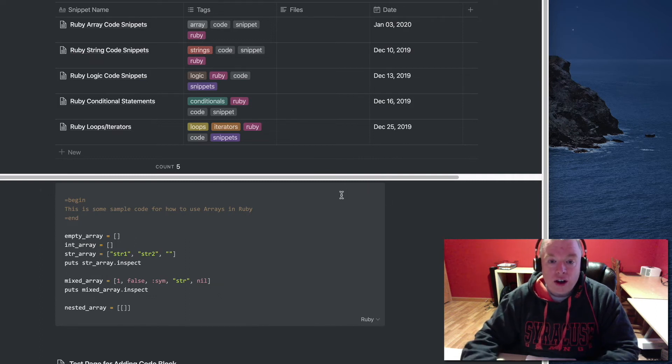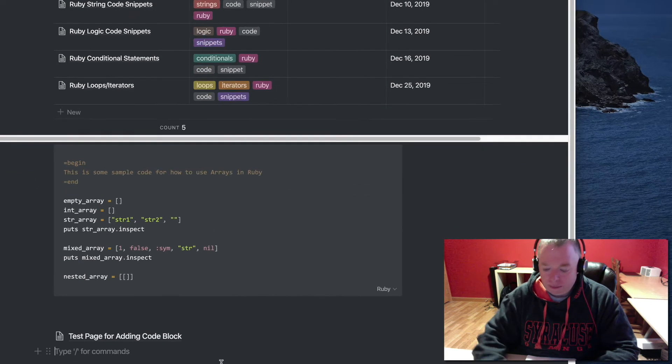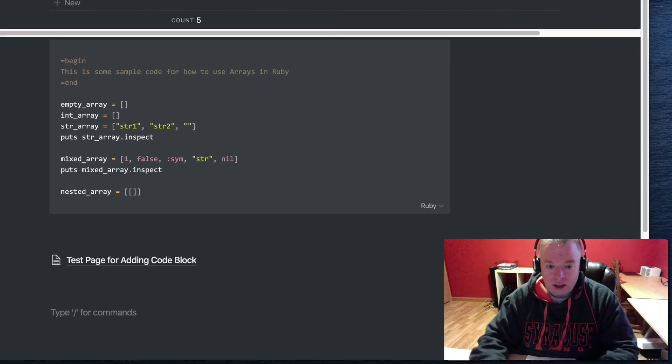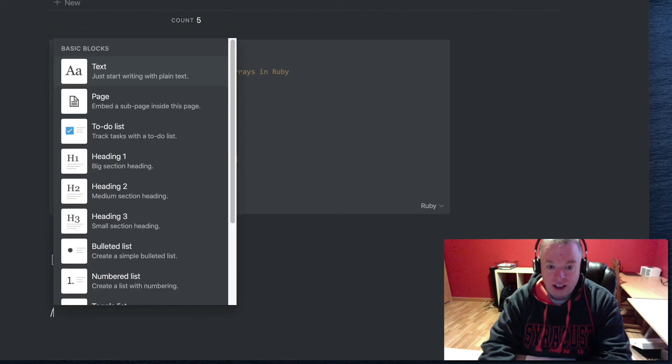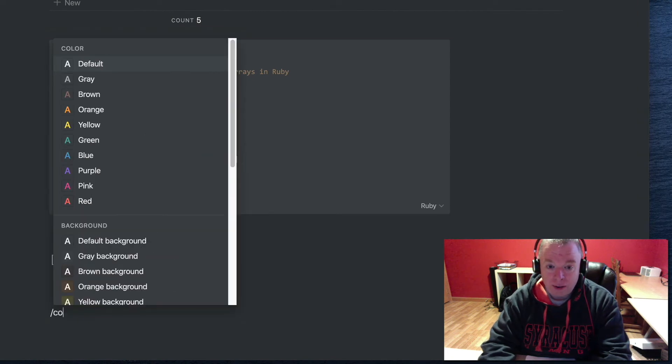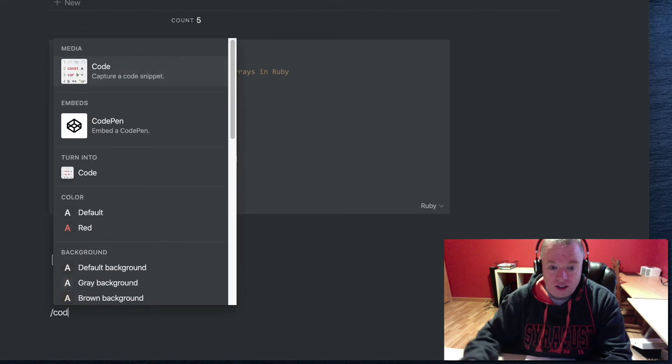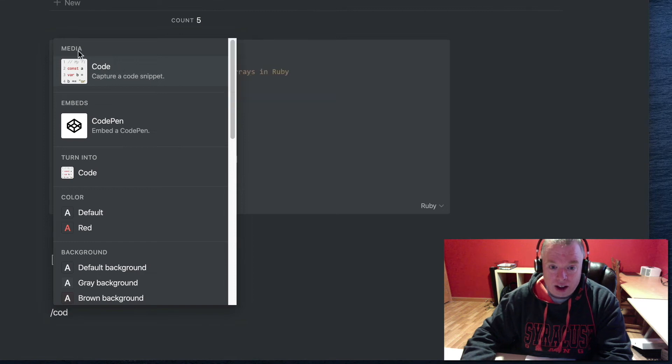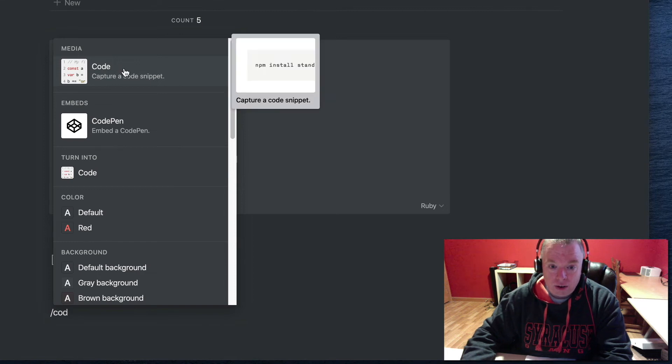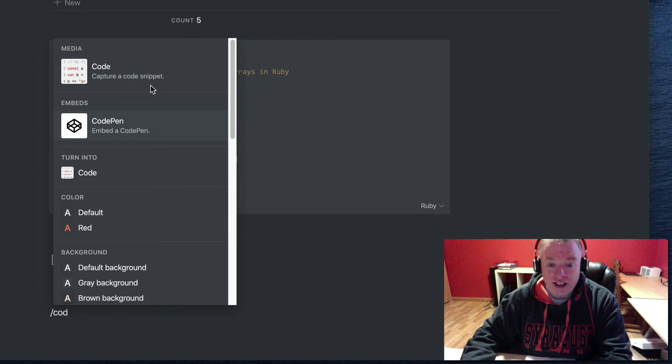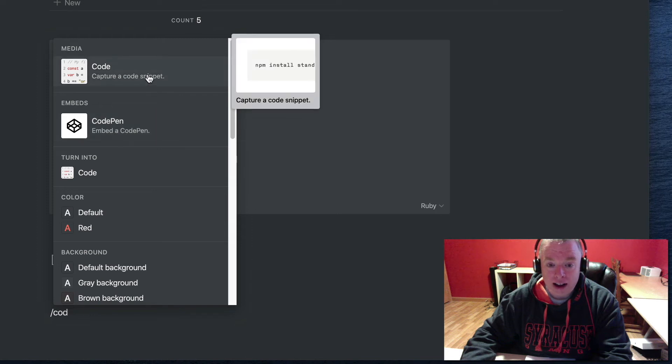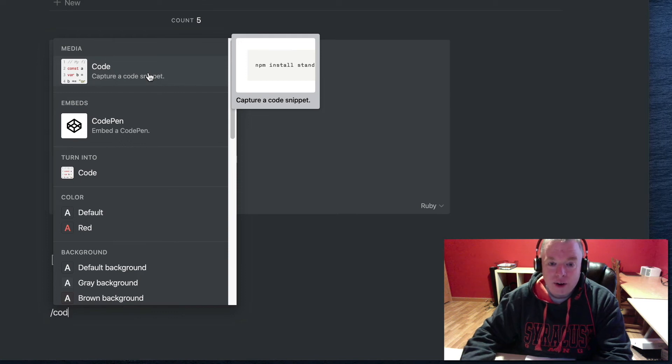I'm going to show you how to use a code block. What we're going to do here is type slash and type the word 'code.' You can see here it'll say under media, 'code'—this is the one I want. Don't choose the CodePen option. The CodePen option will embed a CodePen object inside of your page, and that's not what you want to do here. So I'm going to click on code.